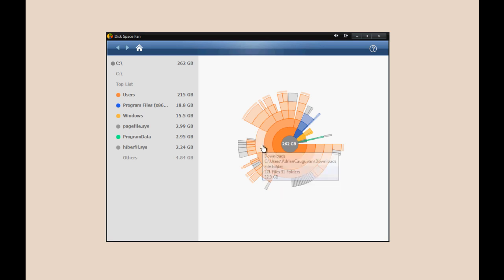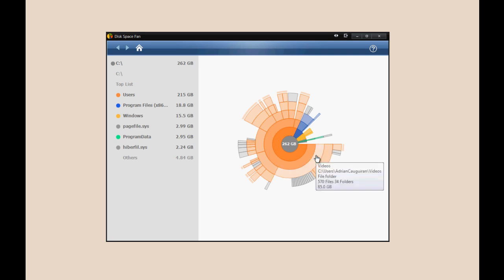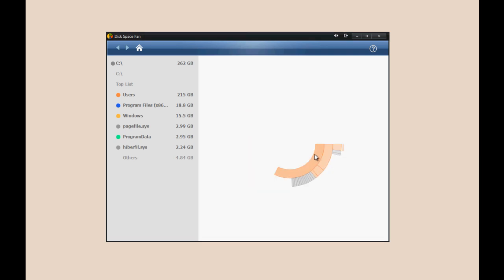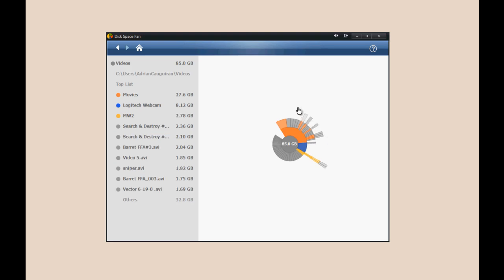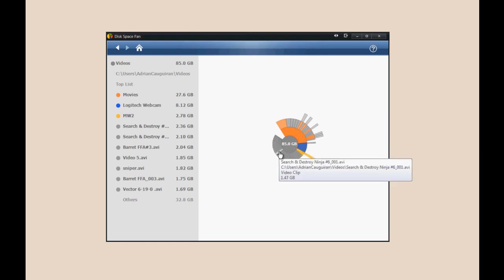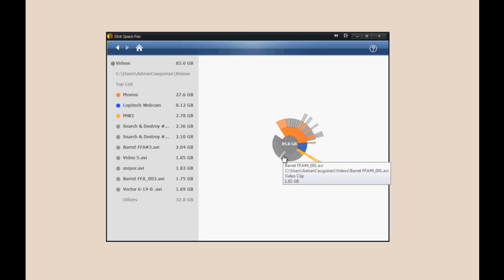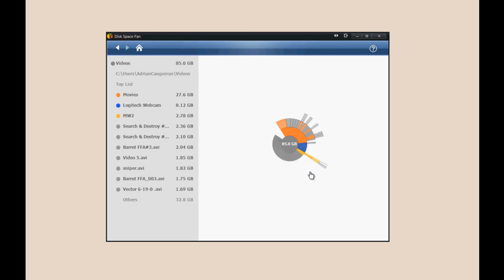If I click on any of these, for example, this pretty big chunk here—videos—I'm going to click on it and it does this little fancy transition. Within that, it shows you all of my videos that are taking up space. All of these are one gigabyte files. This whole folder is taking up 85 gigs on my hard drive, so I may want to remove some of this stuff.